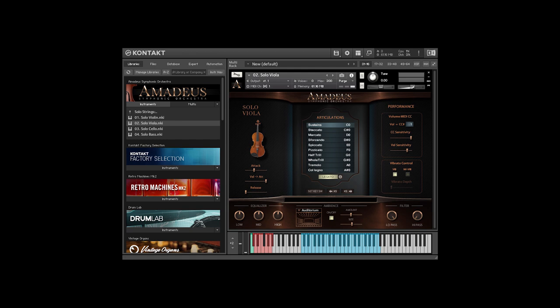The lower panel is reserved for effects, and we have a simple EQ, ambience or reverb, and low and high-pass filters, which makes it easy to roll off highs or lows. There are five reverb impulse responses to choose from.